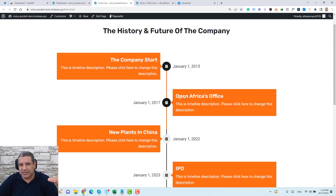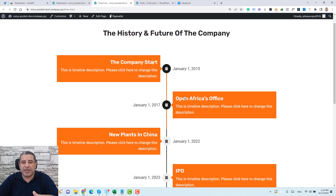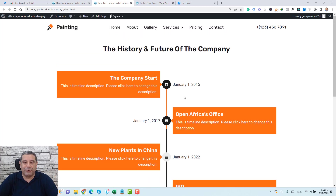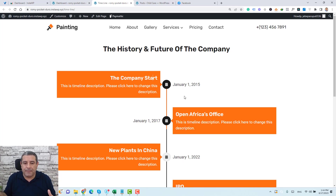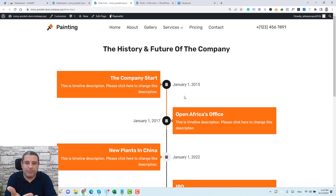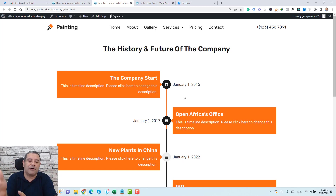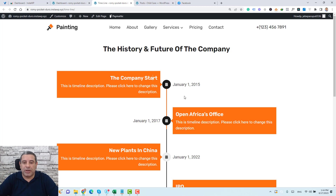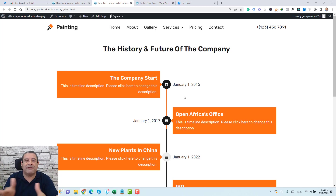Having a content timeline like this inside your website can be used for a variety of purposes. For example, you can use it to feature the milestones of your company, feature important team members, or if you are a SaaS company, you can use this content timeline to feature the big releases of your software. The plugin used to design this is free, so you don't have to pay any extra charges.